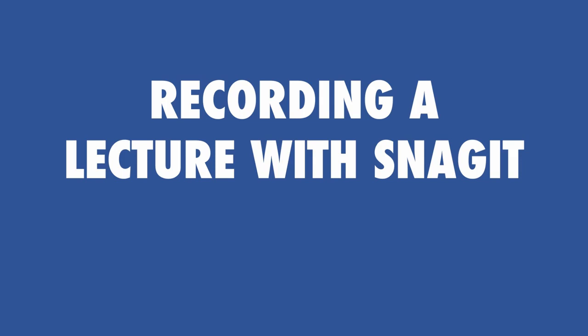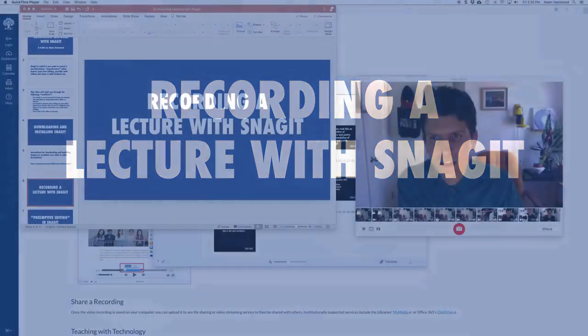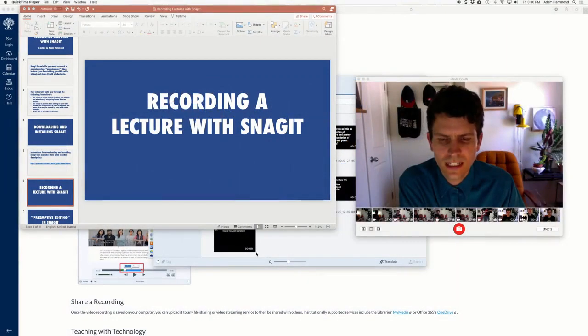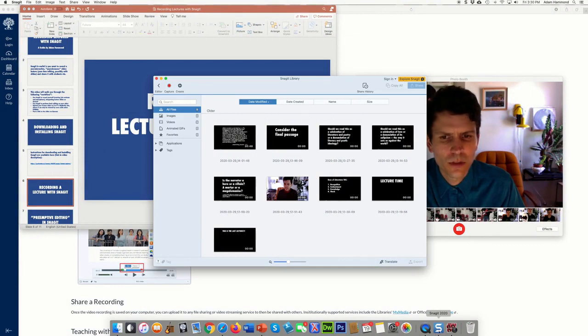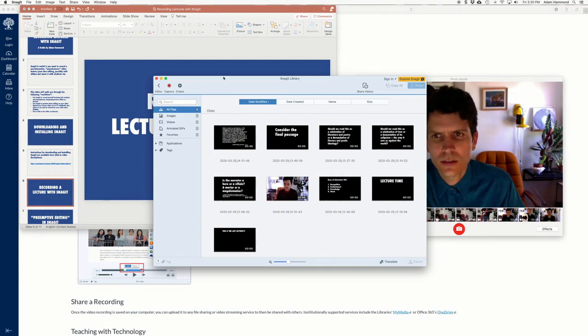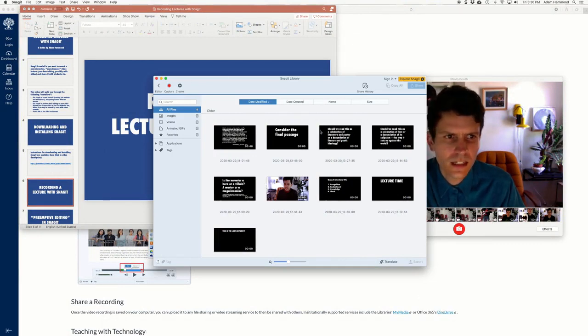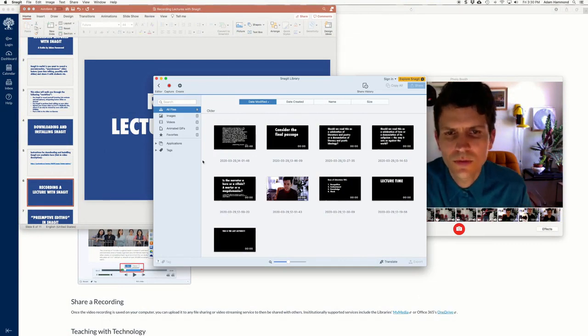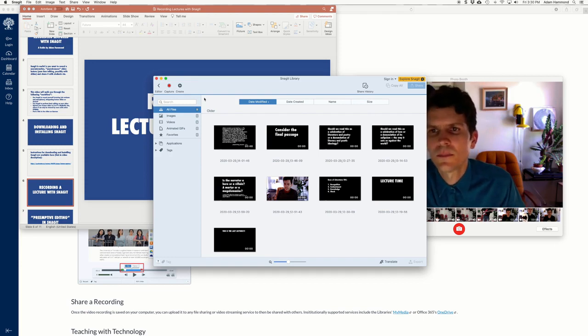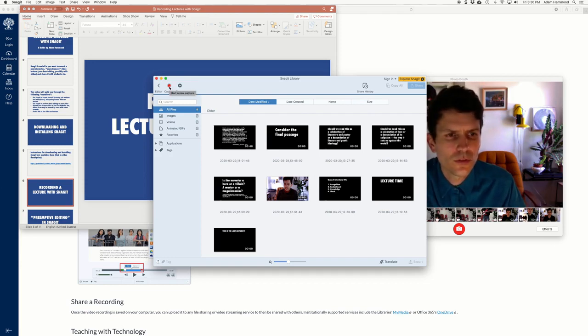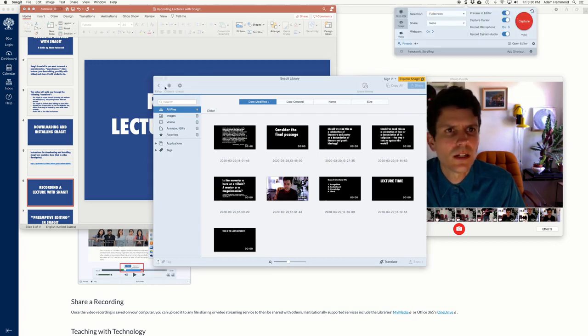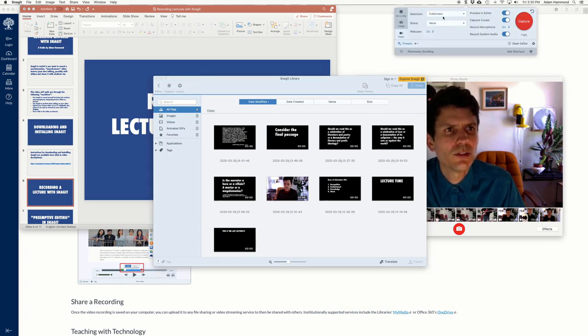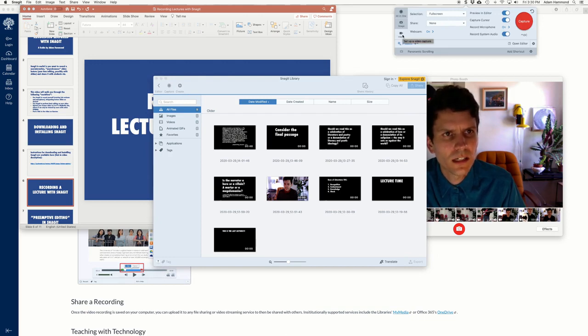So now let's go ahead and record a lecture with Snagit. When you get the program open, you'll see a window something like this. You can see that I've been using Snagit for a while, some of my old videos are in there. The key button for you for getting started is this capture button up here in the top left. So I will click that. It opens up and you have numerous selections here.